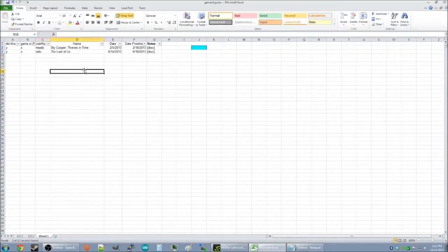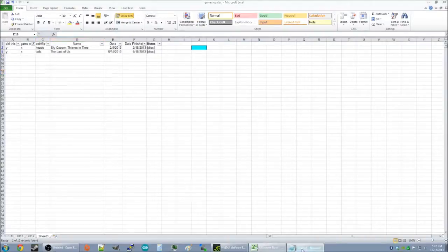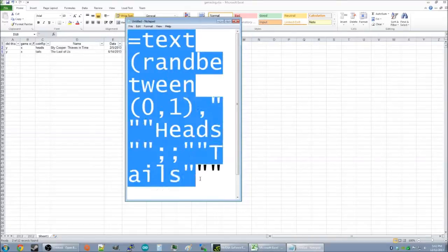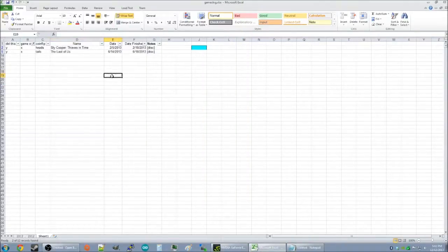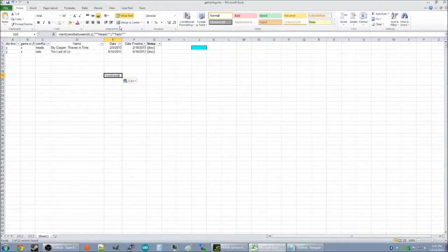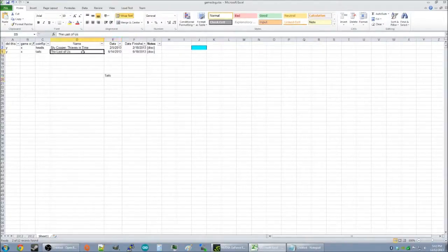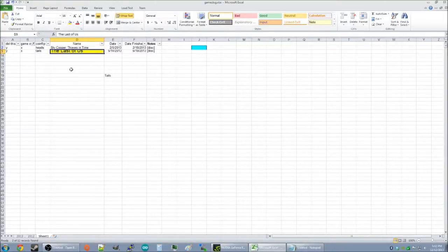And now, we need to simulate a coin flip. And we will enter this formula. We'll copy that into a cell. And whatever it responds, we will make a winner. Oh, no. Tails. The Last of Us. And that is my 2013 Game of the Year.